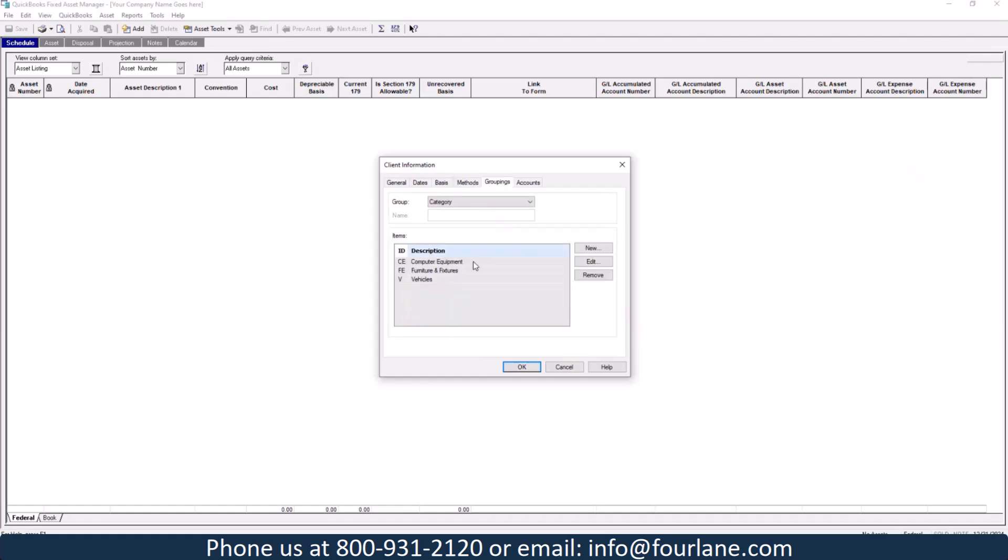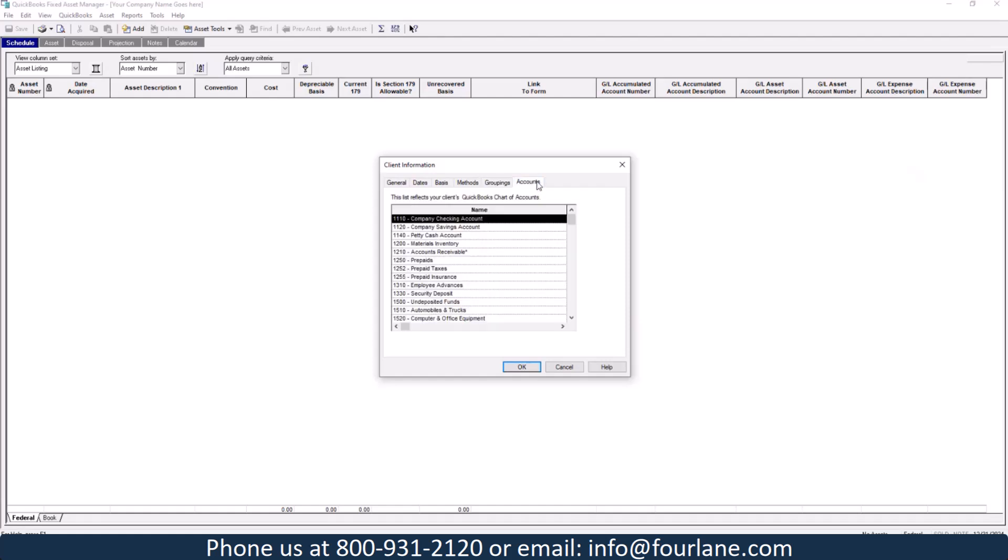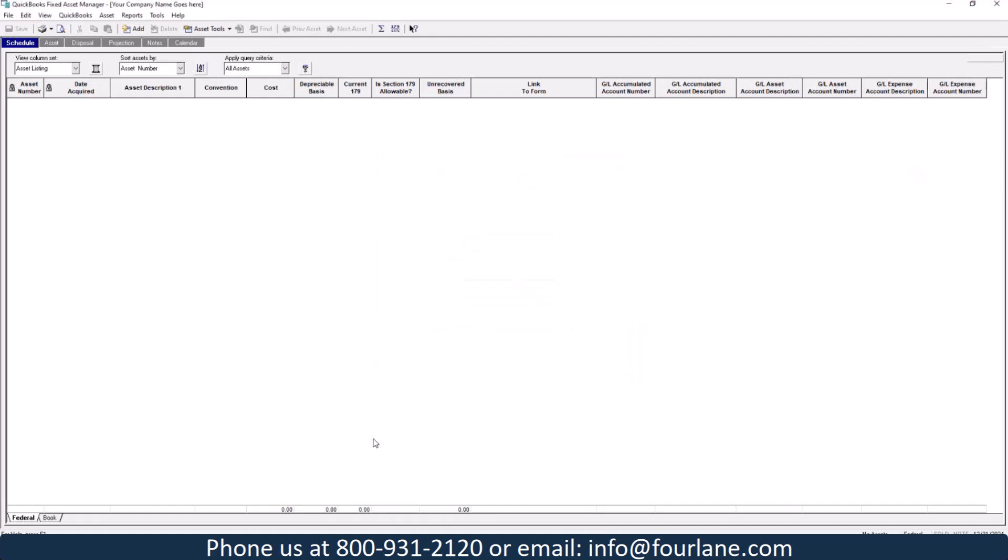For groupings, I threw these in here earlier today. So these would be my categories, different categories for assets. I've got my computer equipment, furniture and fixtures, vehicles. We can do some different reporting down the road with that. Also some other groupings, we can do amortization, we can do it by vendor, we can use location. The accounts, these are just your GL accounts that sync over from QuickBooks. So these are actually going to match what's in your QuickBooks financial file.